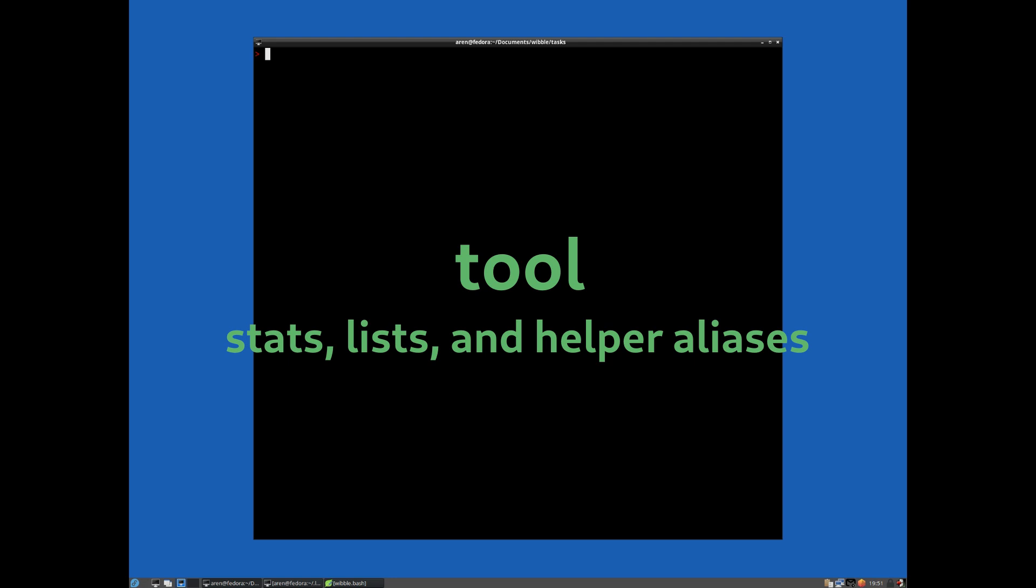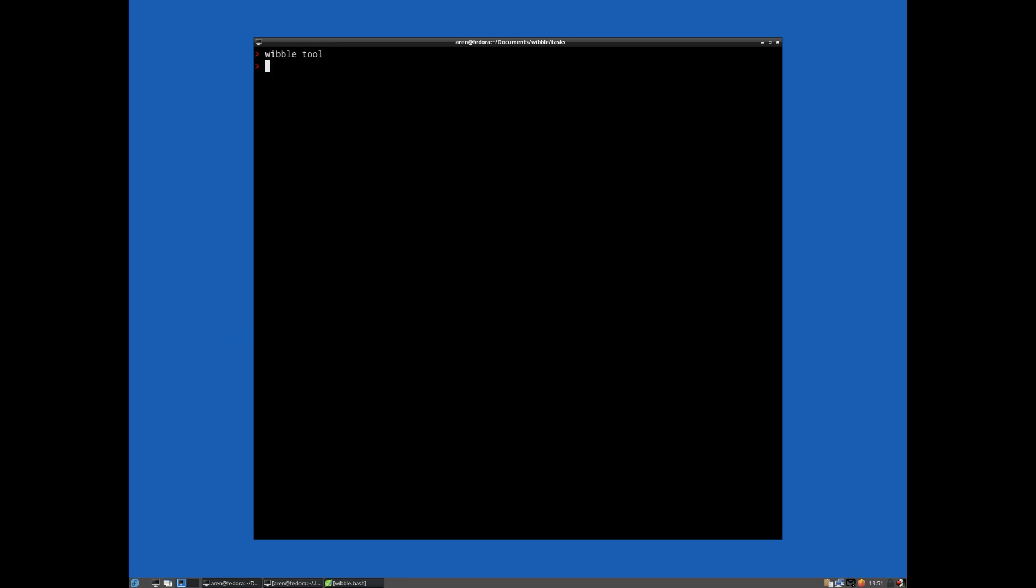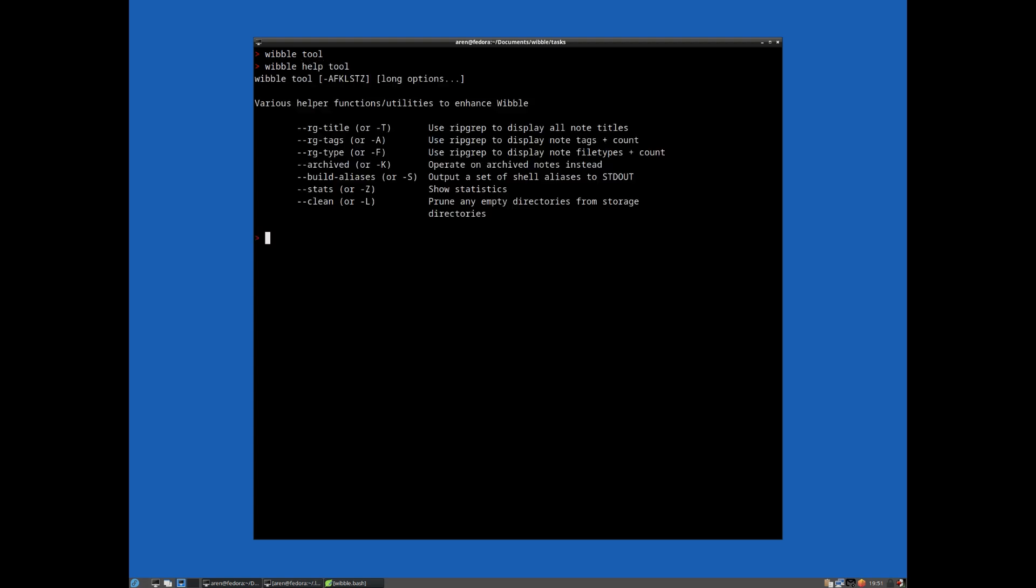So we have a utility command called wibletool. Let's have a look at that. Basically it allows you to show some statistics or dump a list of the notes that we have in the database. So let's just demonstrate this and talk about it.